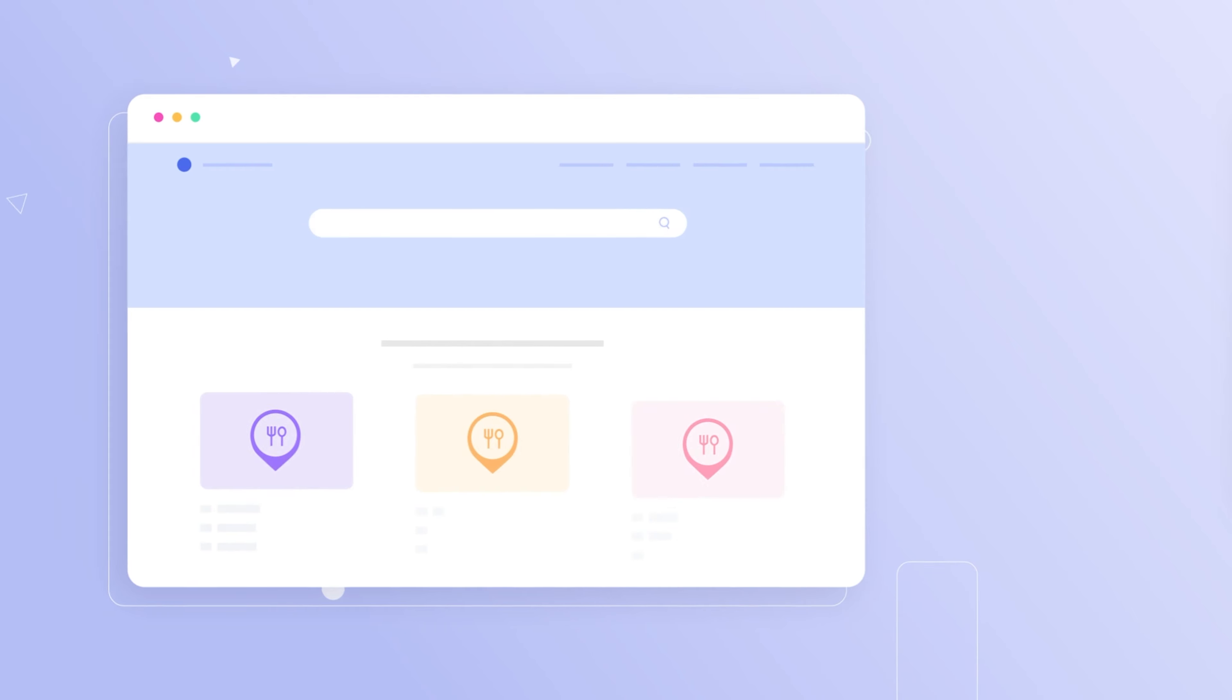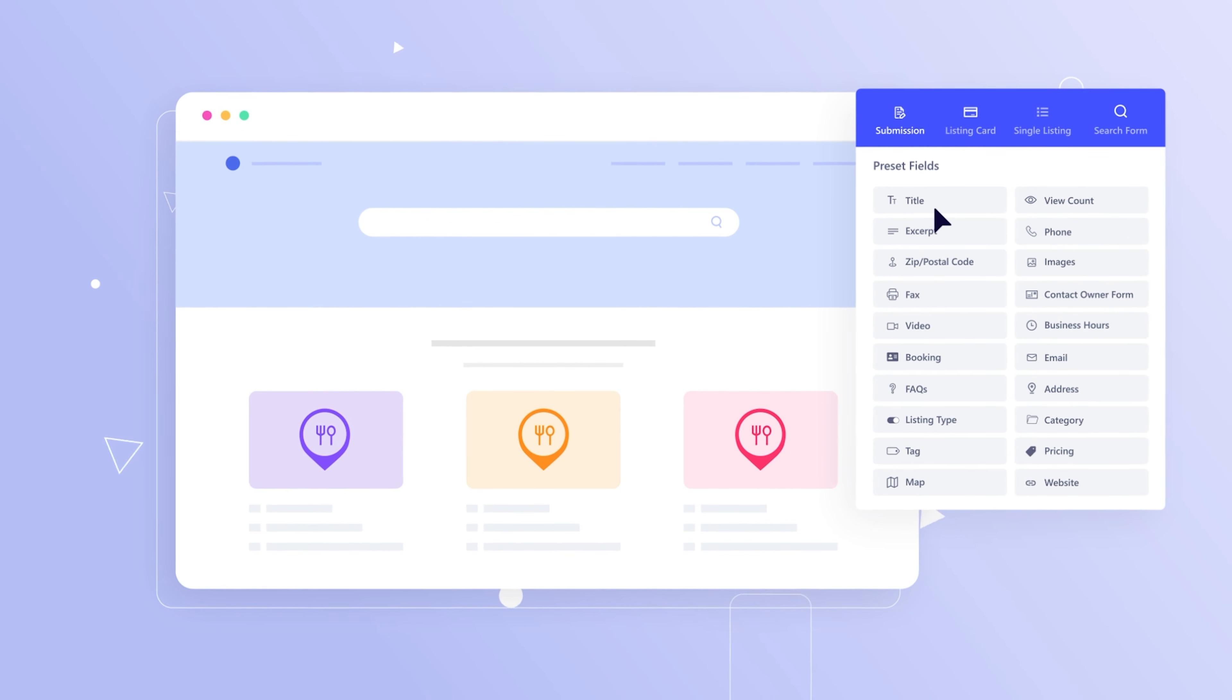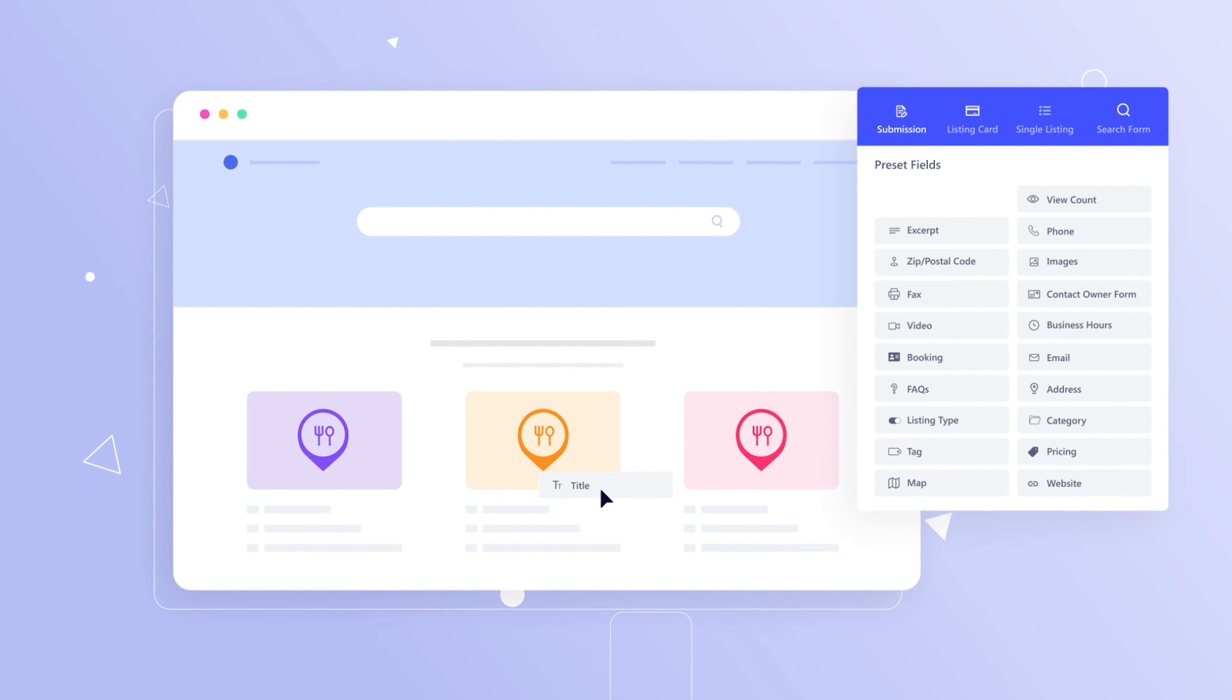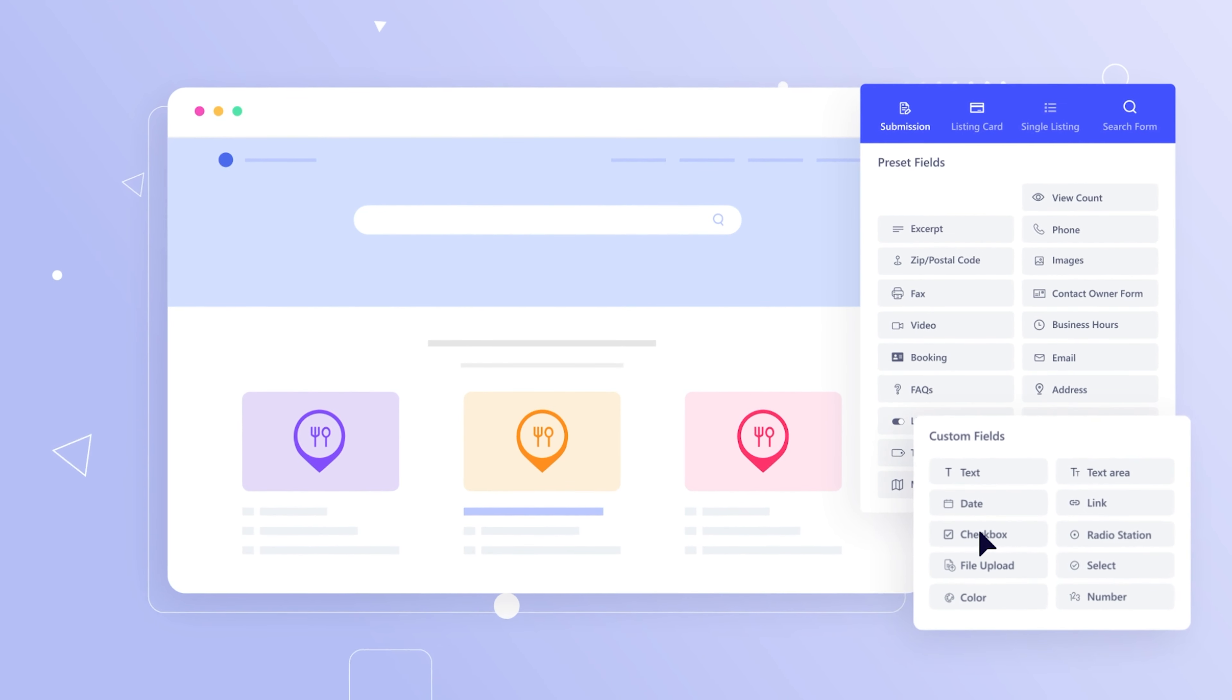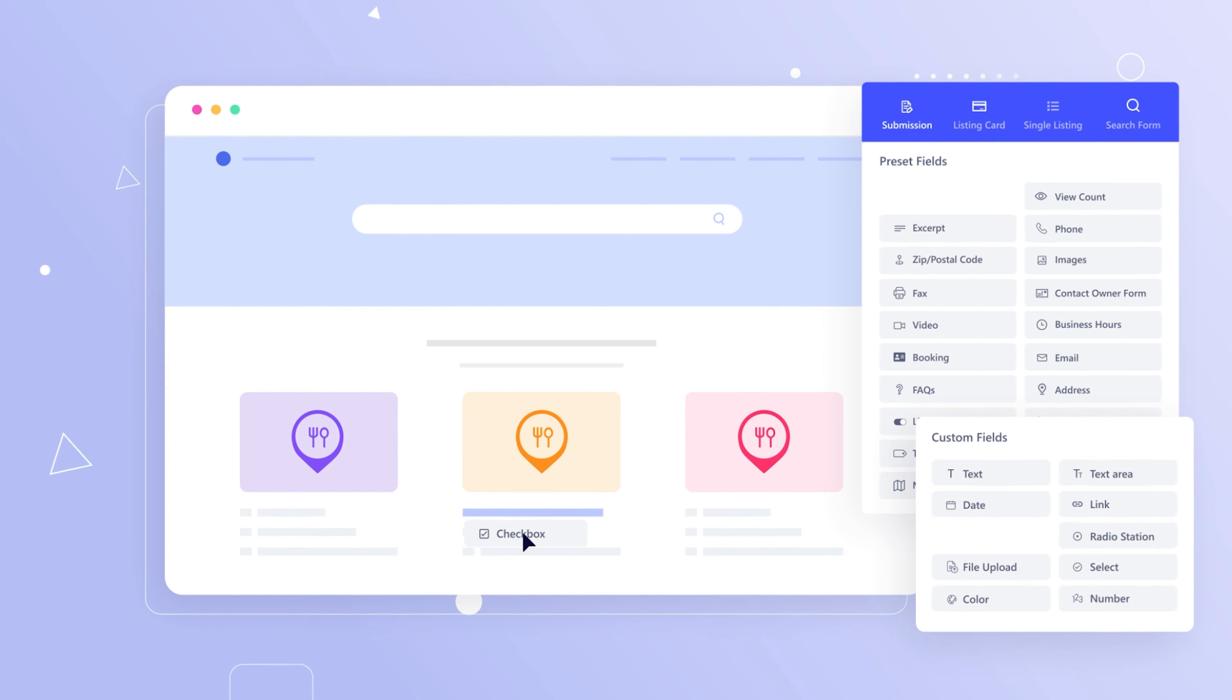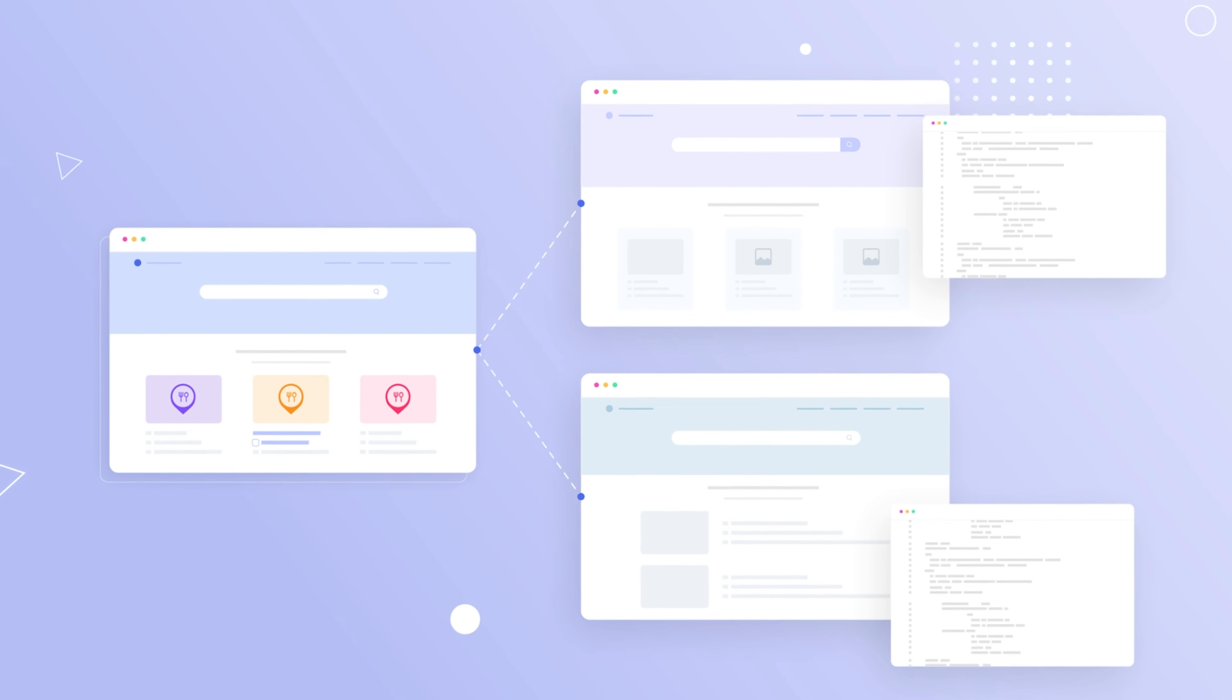Most importantly, Directorist will give you a unique experience through its vast customizability, especially with the dynamic directory builder and the handy templating system.